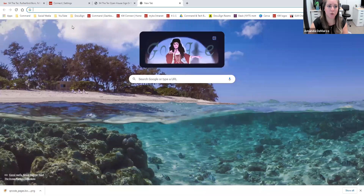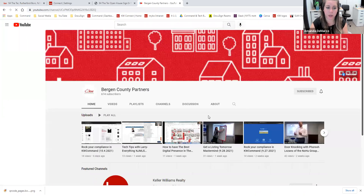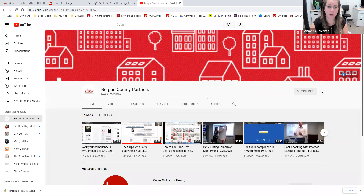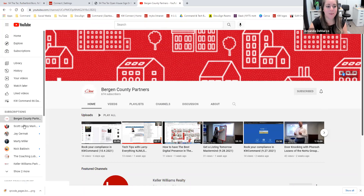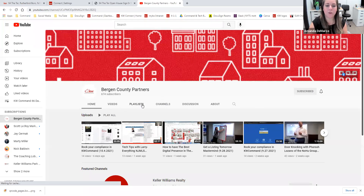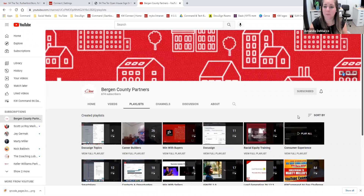Last but not least, I just want to show you our Bergen County Partners YouTube channel. We have a phenomenal YouTube channel that has all of our class recordings, all of our career builder recordings, any great guest speakers that we have — anything at all that we can share with our BCP agents, we have it linked there for you. So this video is going to be there in just a little bit. Chris Griffith does a great job of maintaining this — when I came on about a year ago we had under 500 subscribers and now we're almost at 700. If you haven't already subscribed, hit that subscribe button so you'll be able to access the Bergen County Partners channel very easily from your homepage.